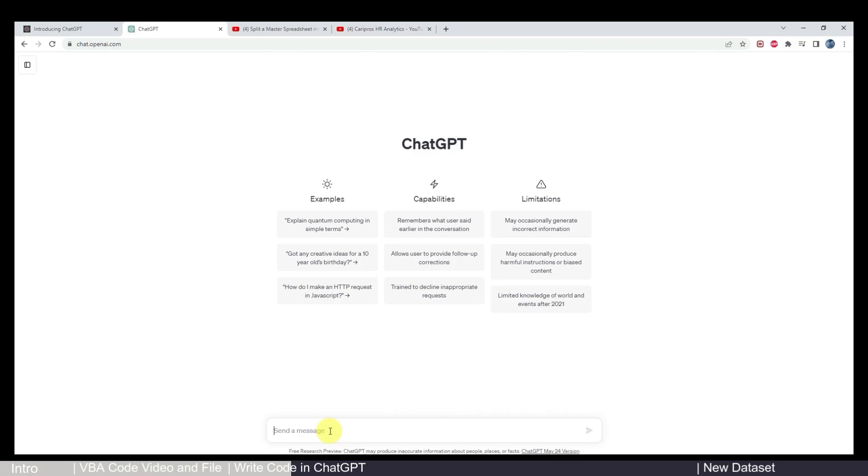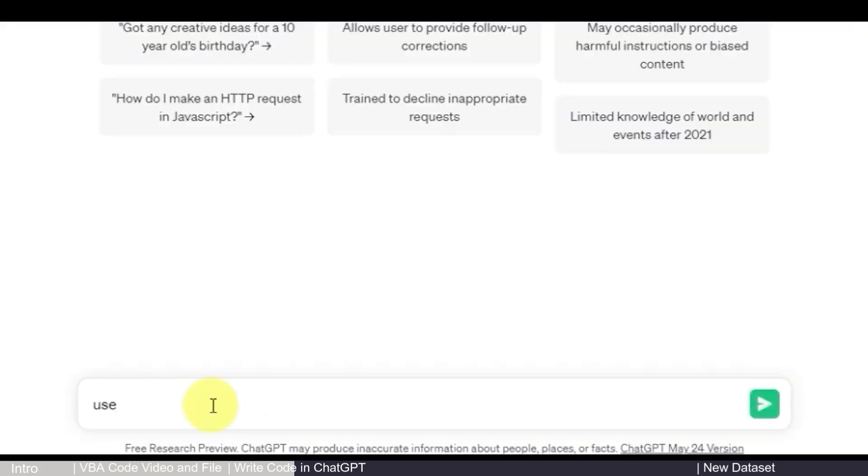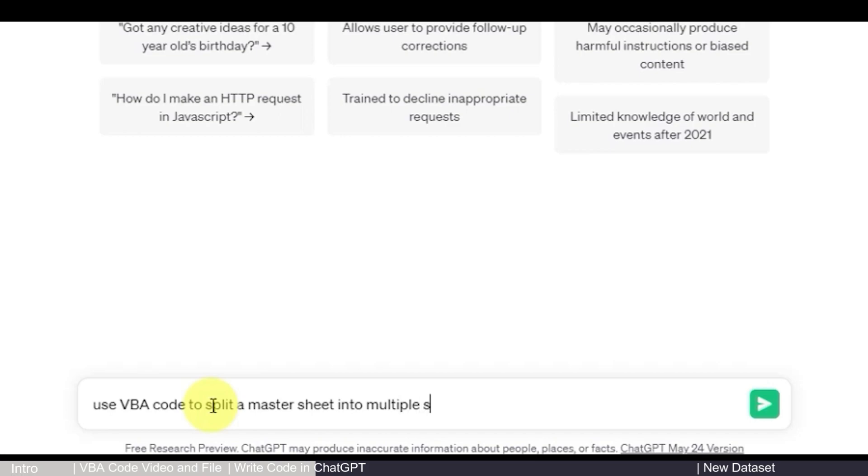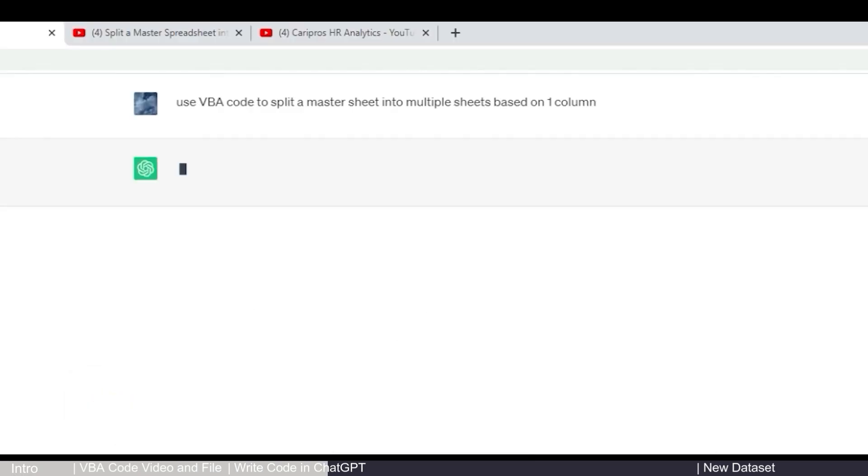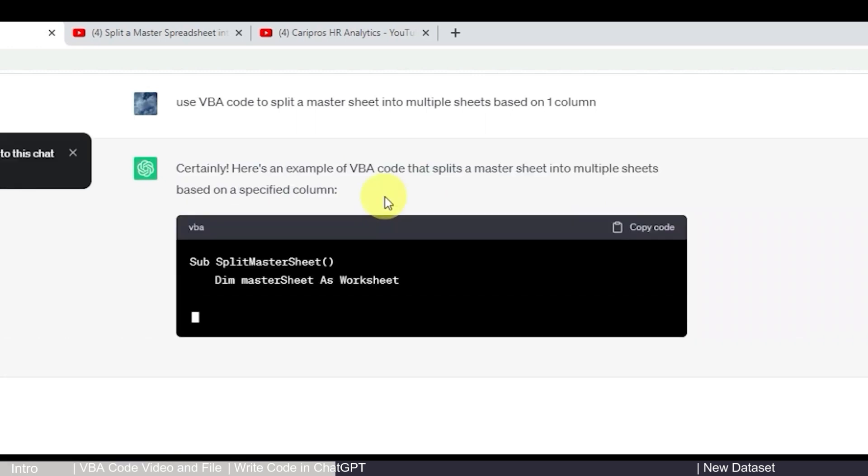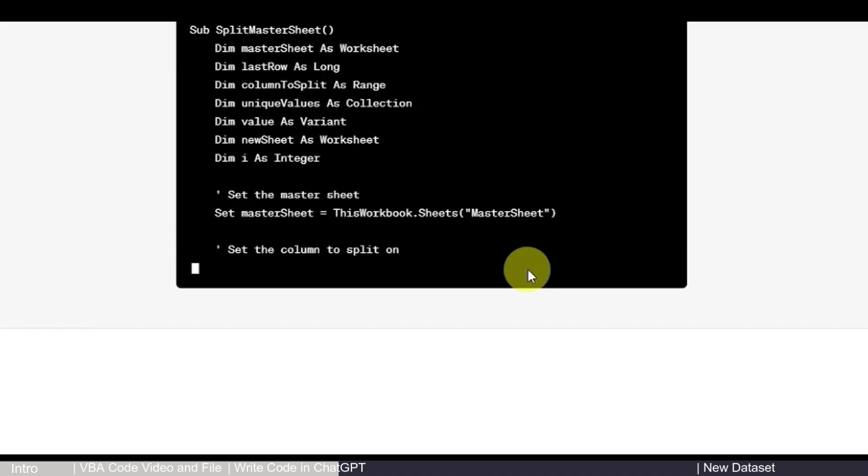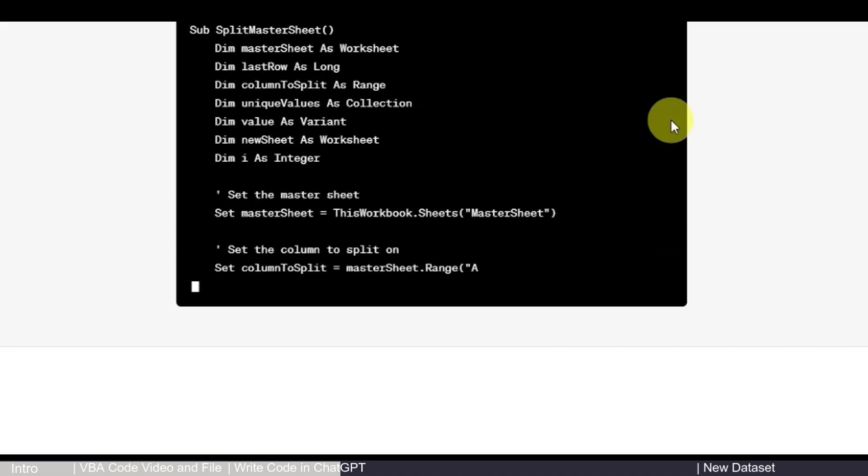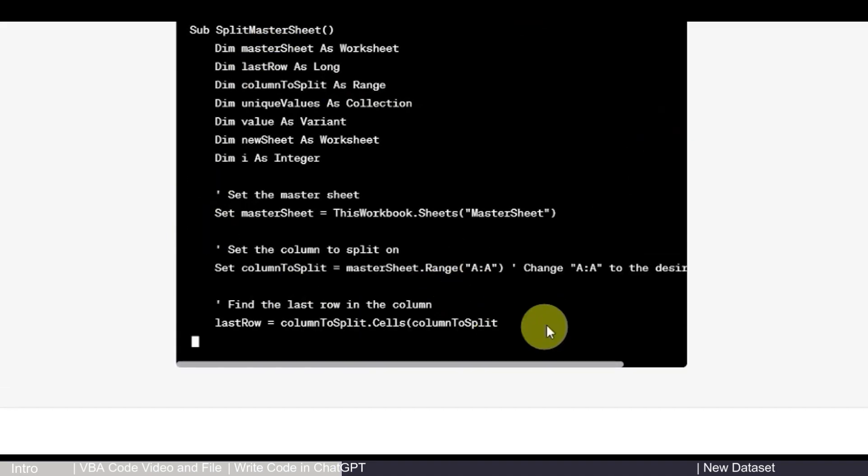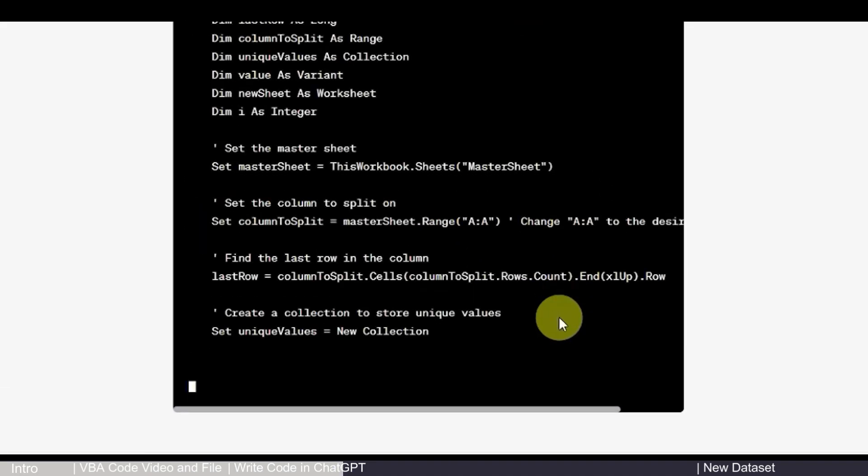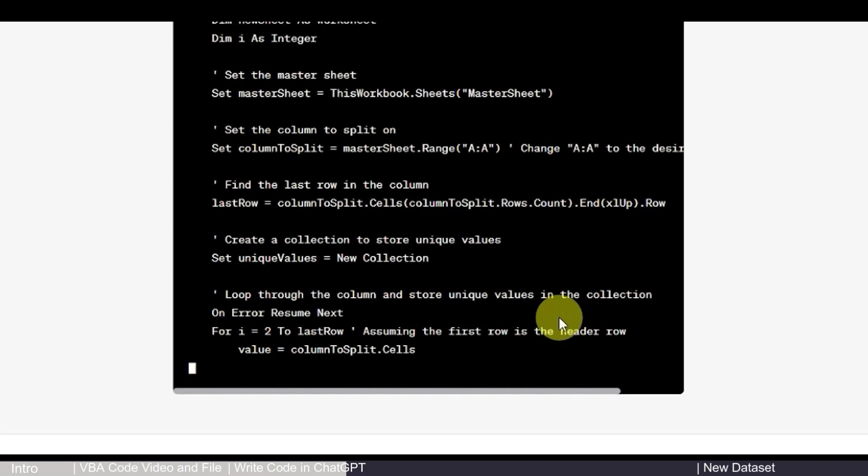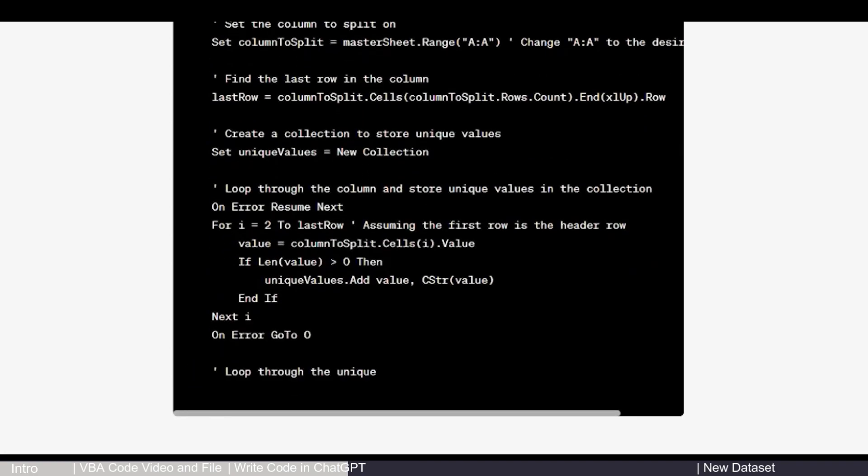So here, my request is to use VBA code to split a master sheet into multiple sheets based on one code. So that is my request. And then you can just click send and you can see ChatGPT is trying to write the code for you. And you basically just wait here. This is how fast it runs. It's pretty fast. And then you just copy the code after you see there.